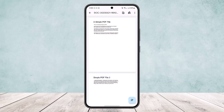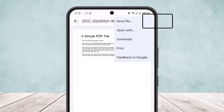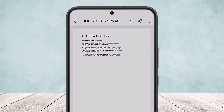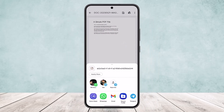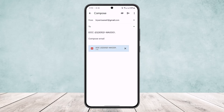Once the PDF file is open, tap on the three dots option at the top right corner of the screen, then tap on 'Send File'. You'll get an option to send or share it through various apps.